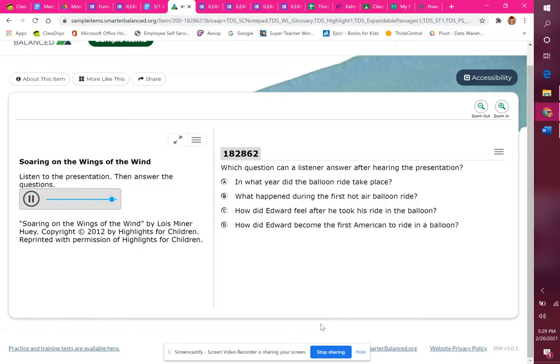By flying on the wings of the wind, Edward Warren Jr. had played a big part in the history of flight.